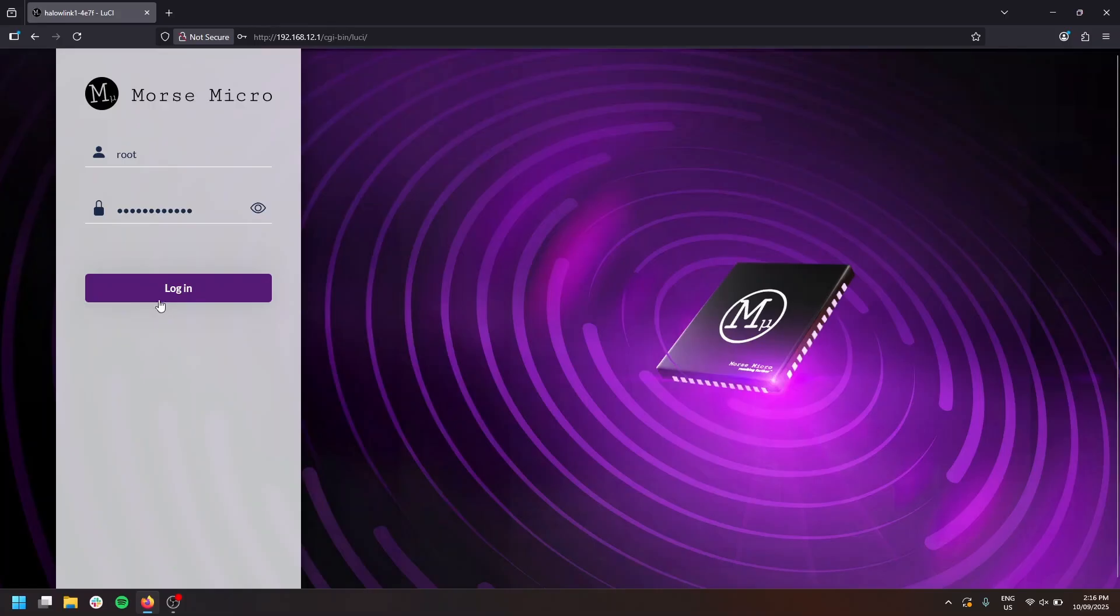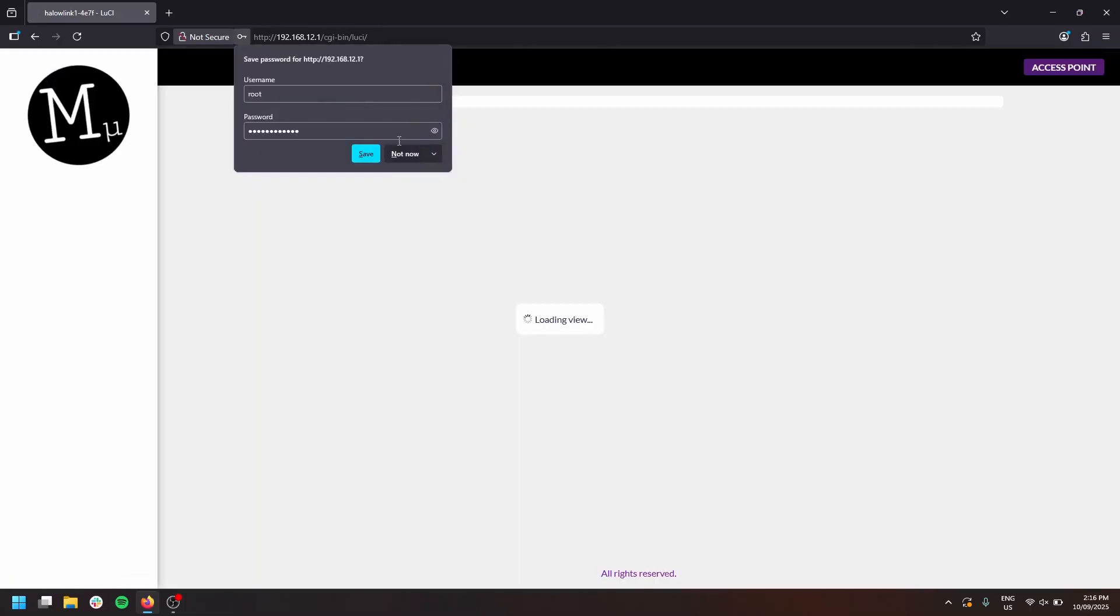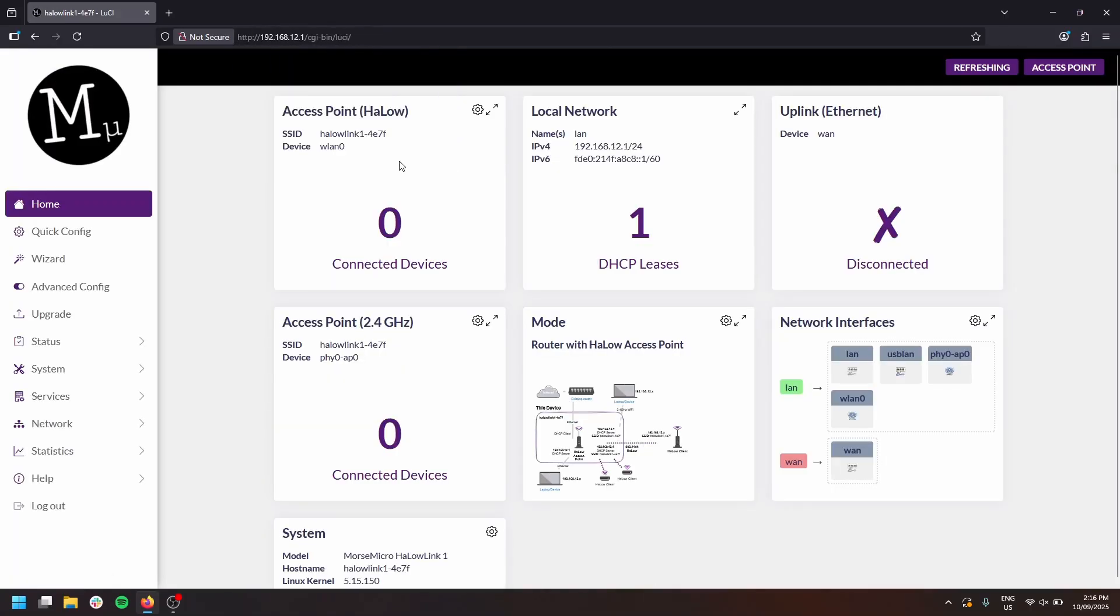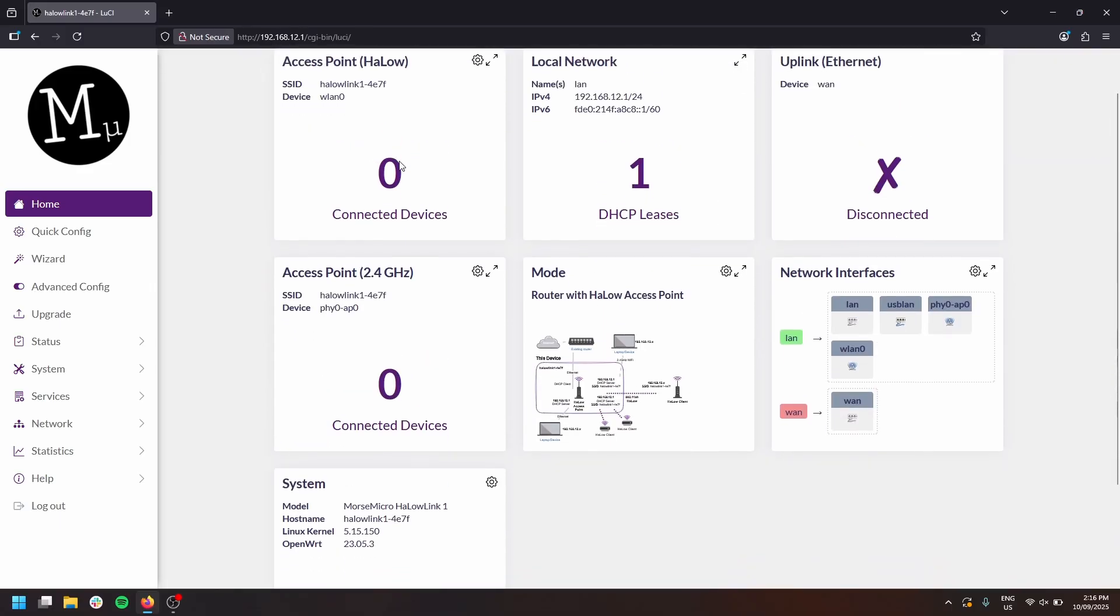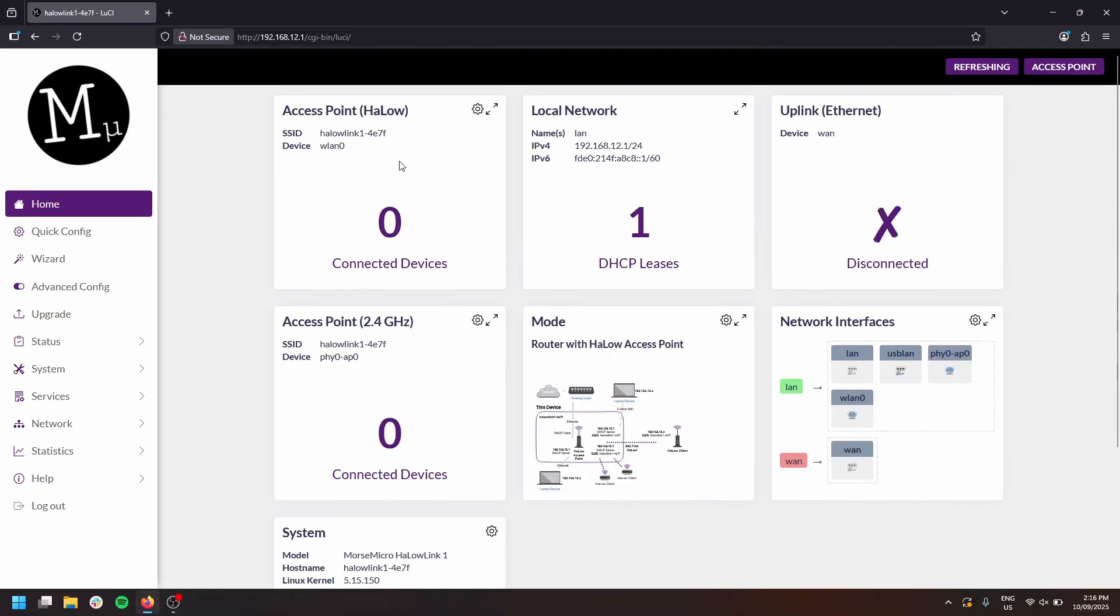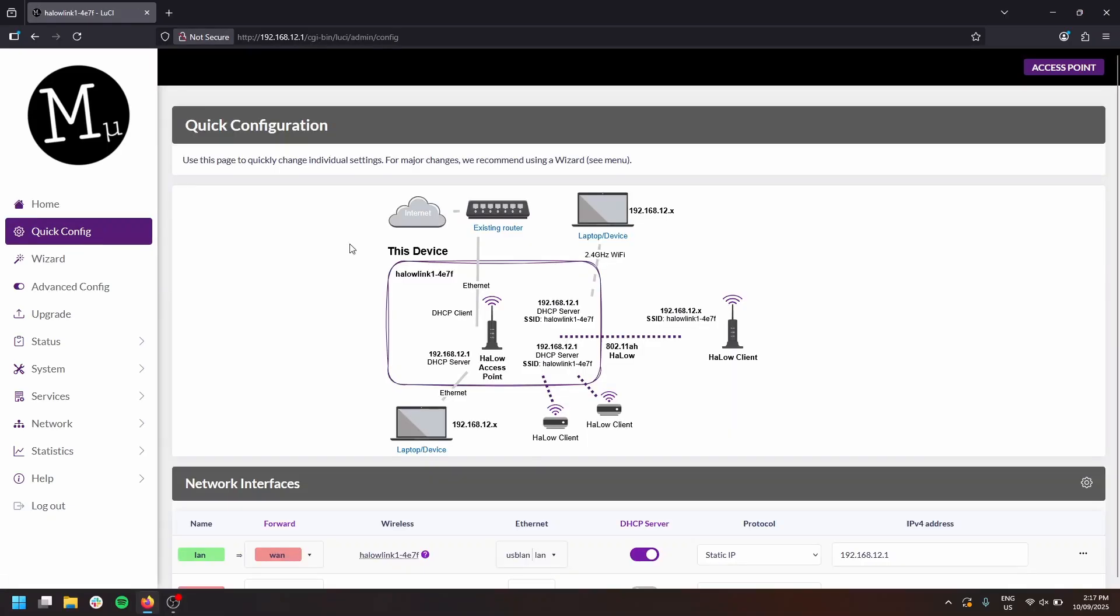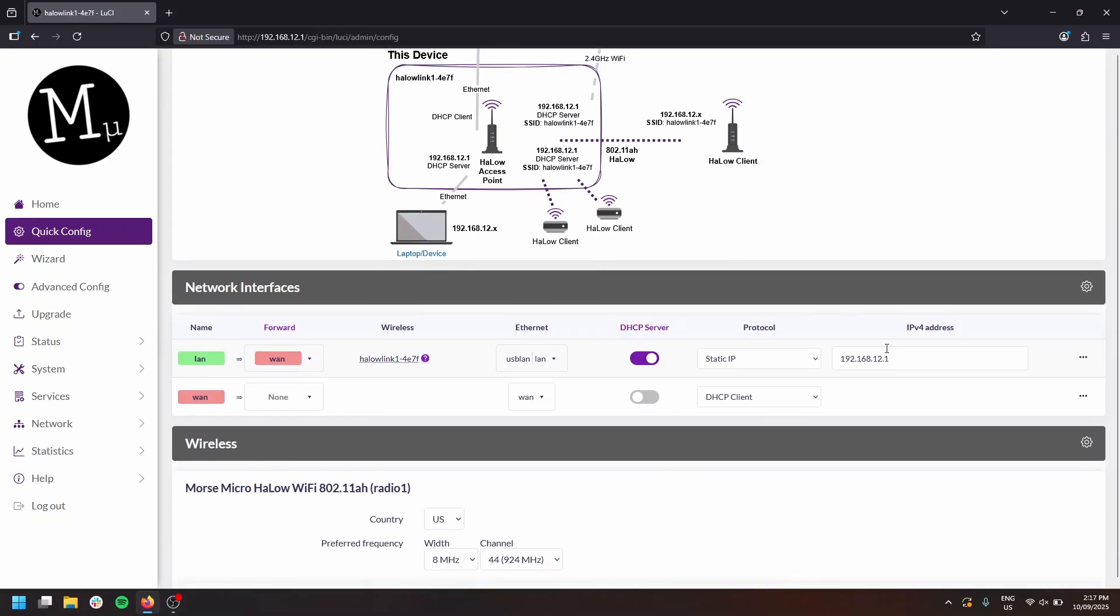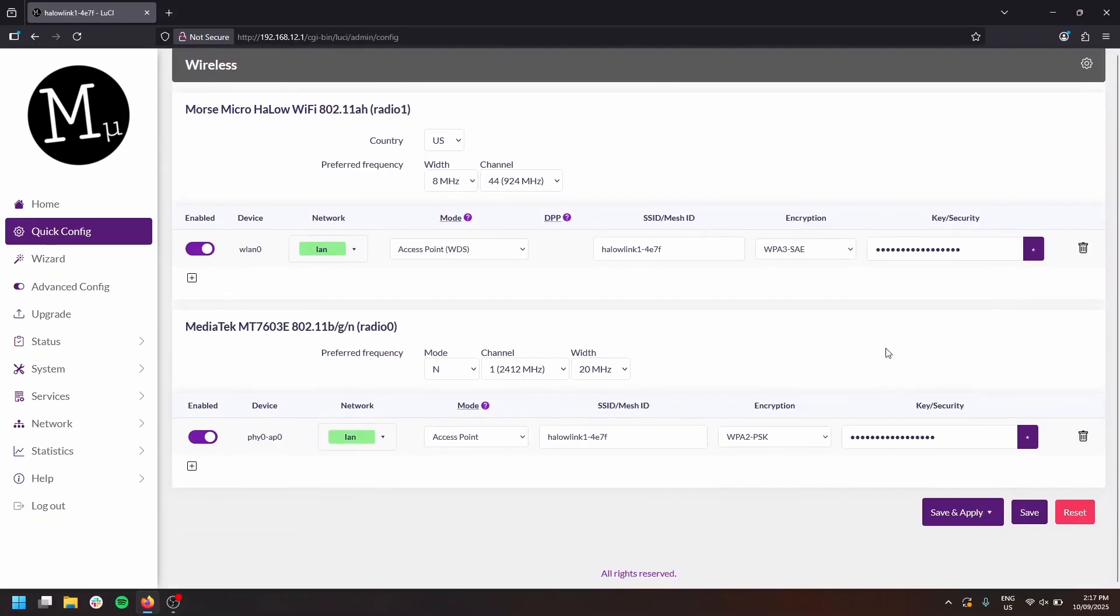On this page, we're presented with status information of everything you need to know about your device. That includes uplink status, which is currently disconnected, the local network and connected devices. You've also got access to the quick config. And in this page, you can make quick adjustments to your network, such as changing the IP address or reconfiguring your radios.